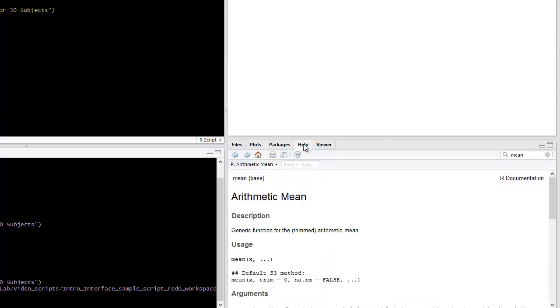And then you can download these for your own personal use. Then there's help, where you can find R documentation on just about anything in R. Notice also that there is a search box for your convenience, so if we were to put in mean, we would come up with the mean function.